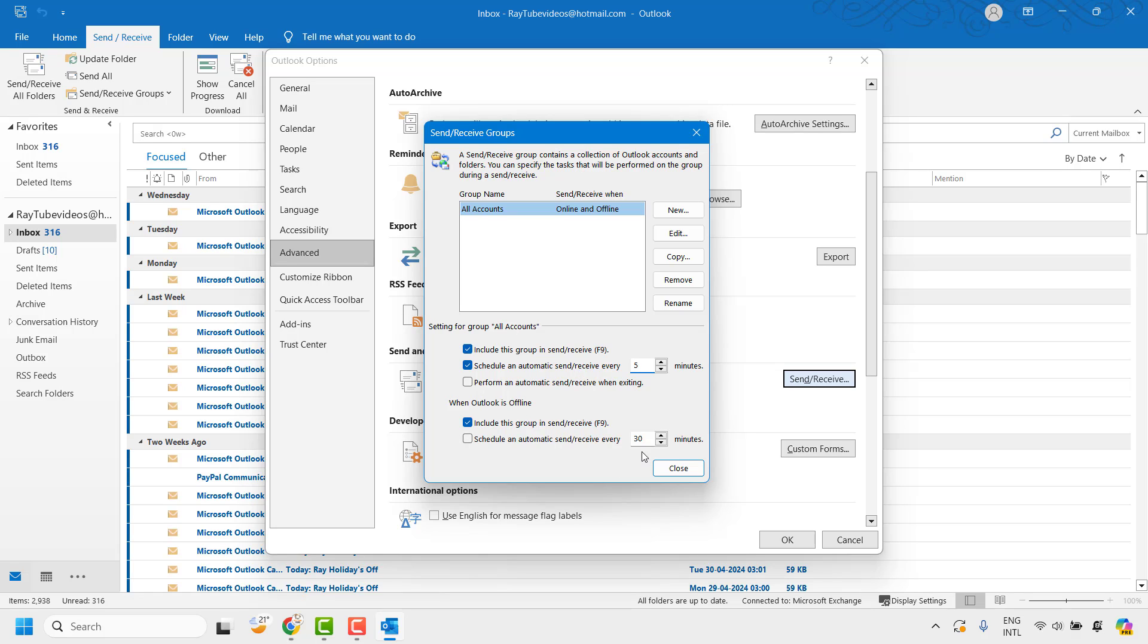The same thing can be applied for when Outlook is offline. You can also set it for 5 minutes. In this way, your Outlook will try to connect to your email account server every 5 minutes, or whatever time interval you are entering here.